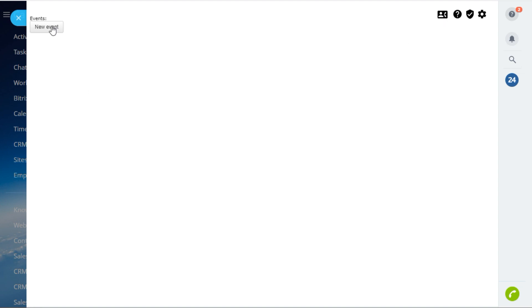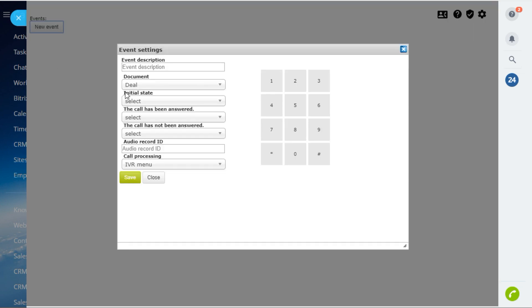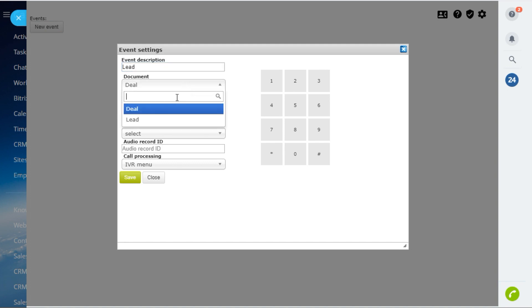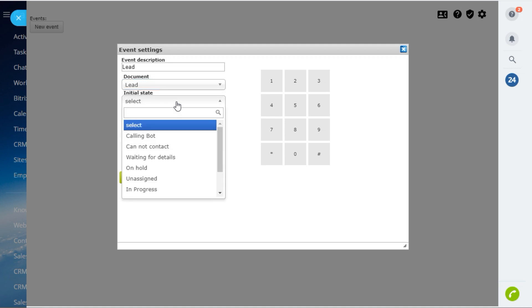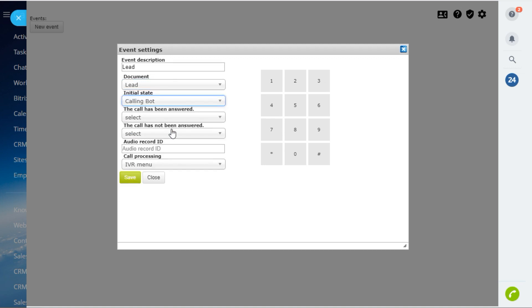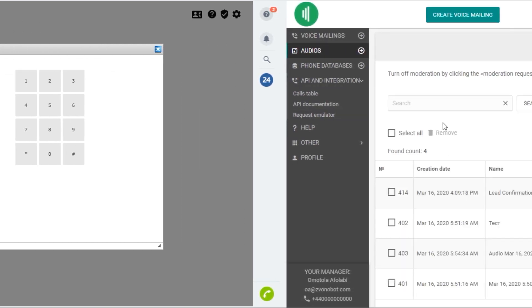I will add an event for leads. After moving a lead to the calling mode stage, the application will make an automatic call.